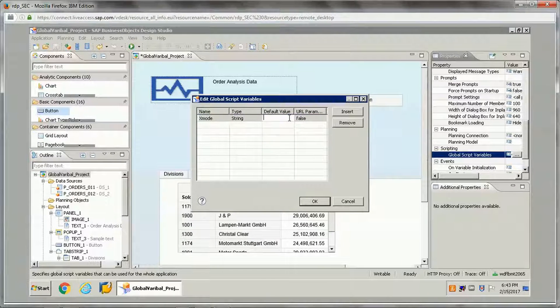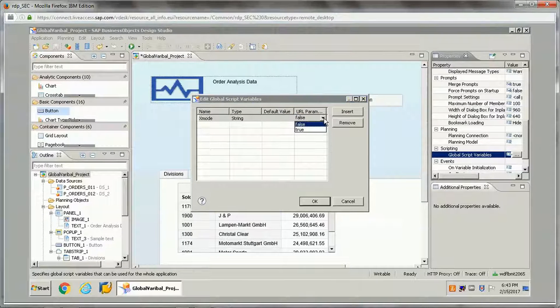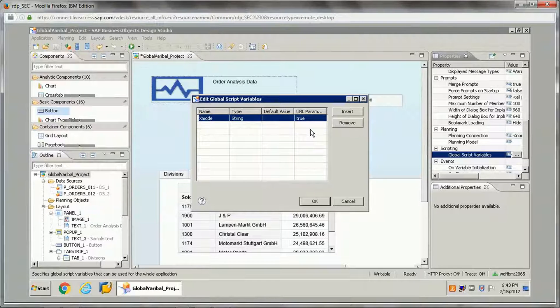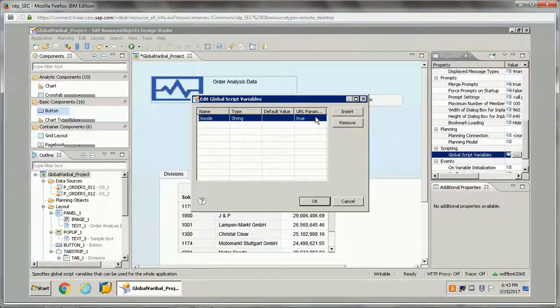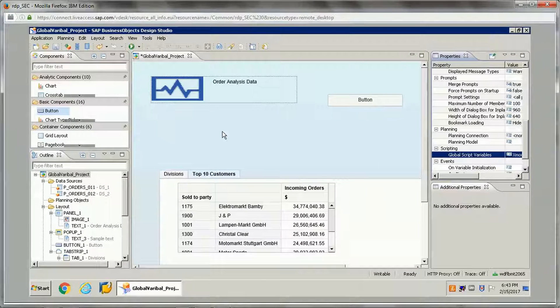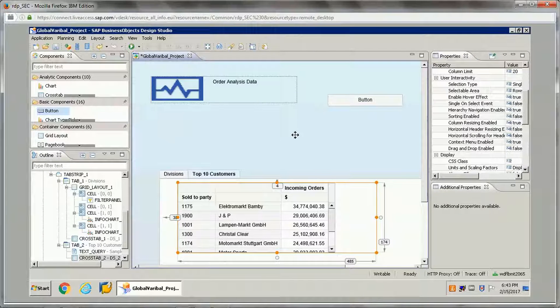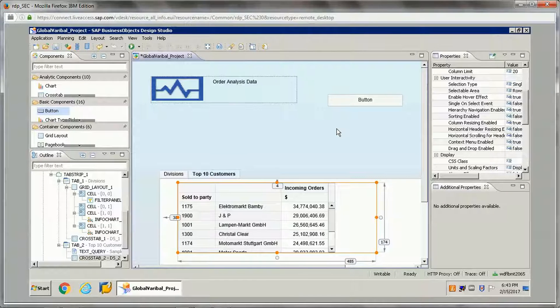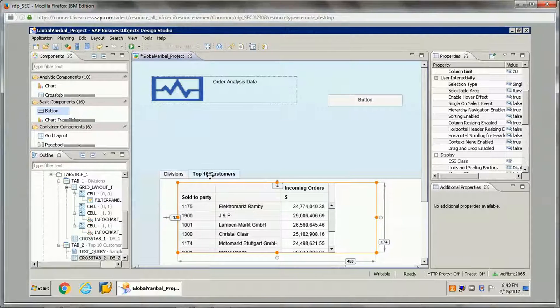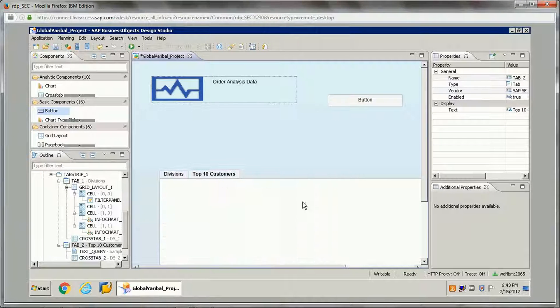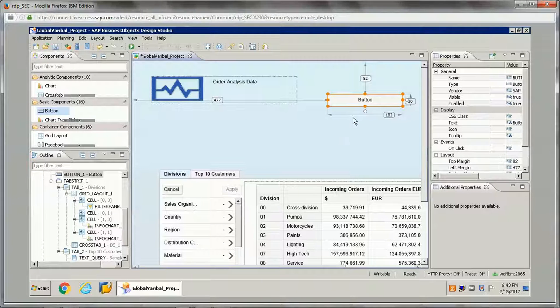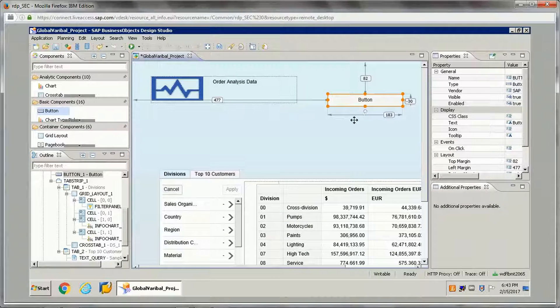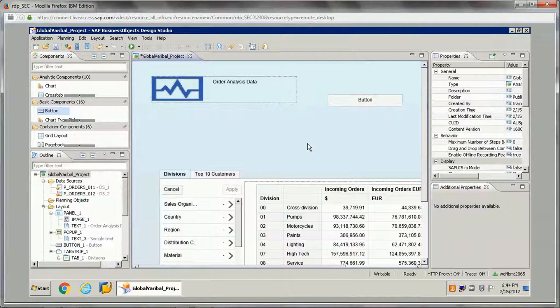Default value I am not giving anything. URL parameter: if this is a variable which you want to pass it as a URL, then we can set it as true, otherwise we can set it as false. Click on OK. Now what we want to do is whenever the value is getting passed that global variable, then I want to enable the sorting for this cross-tab, both of the cross-tabs, and also I want to make this button visible.